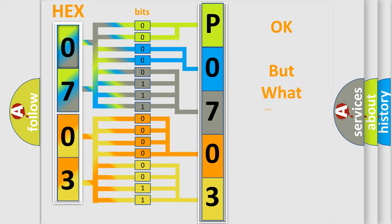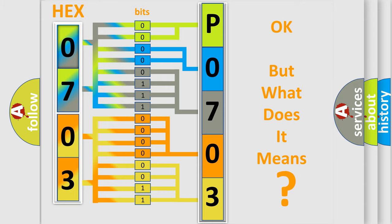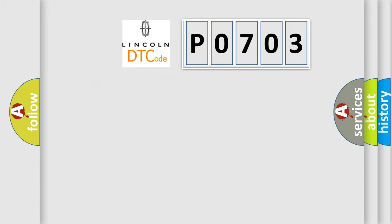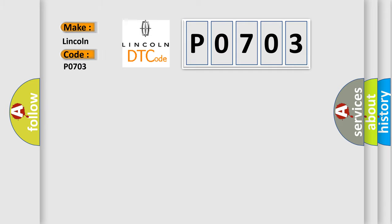The number itself does not make sense to us if we cannot assign information about what it actually expresses. So, what does the Diagnostic Trouble Code P0703 interpret specifically for Lincoln Car Manufacturers?